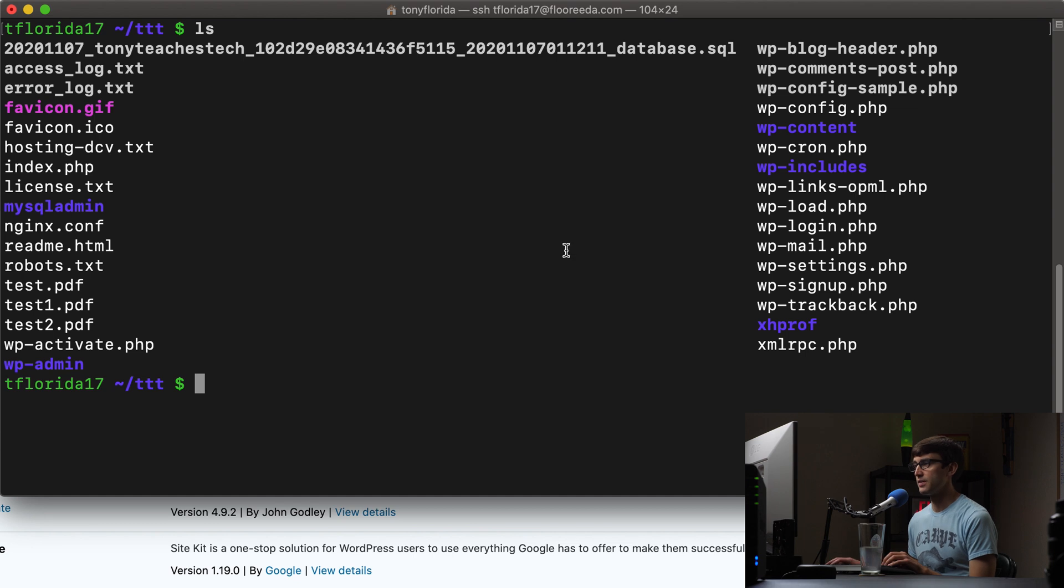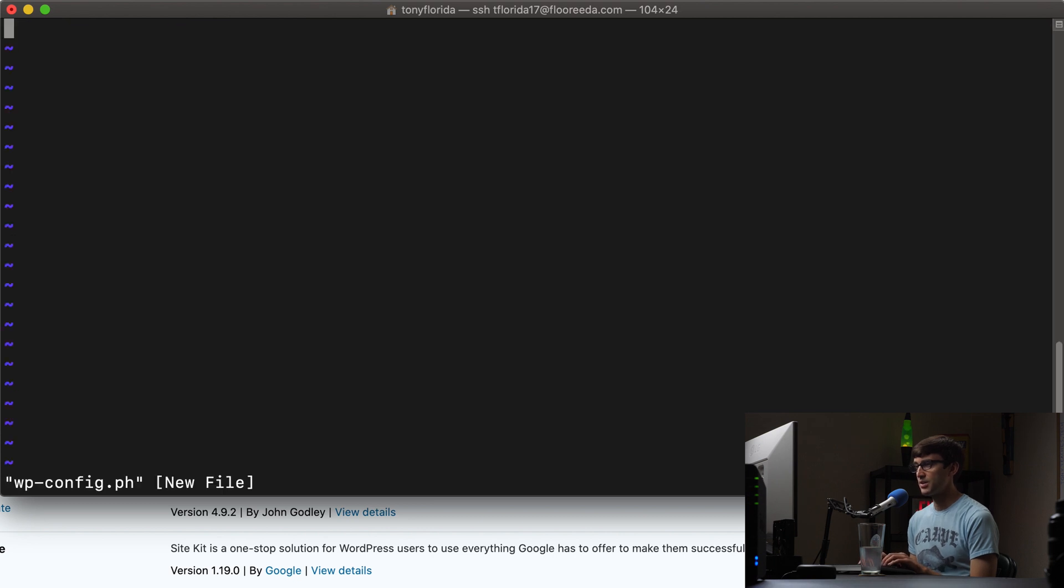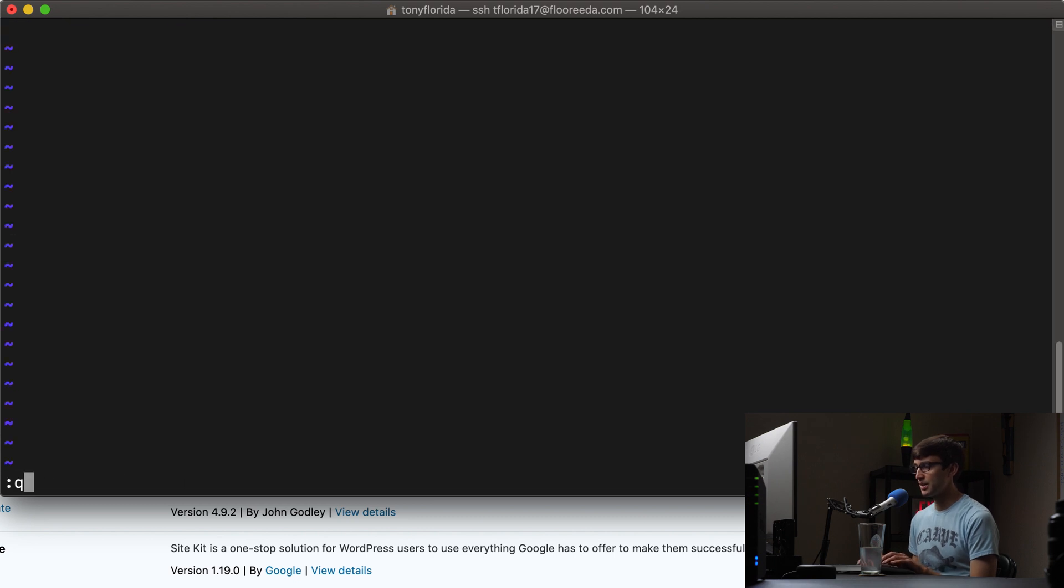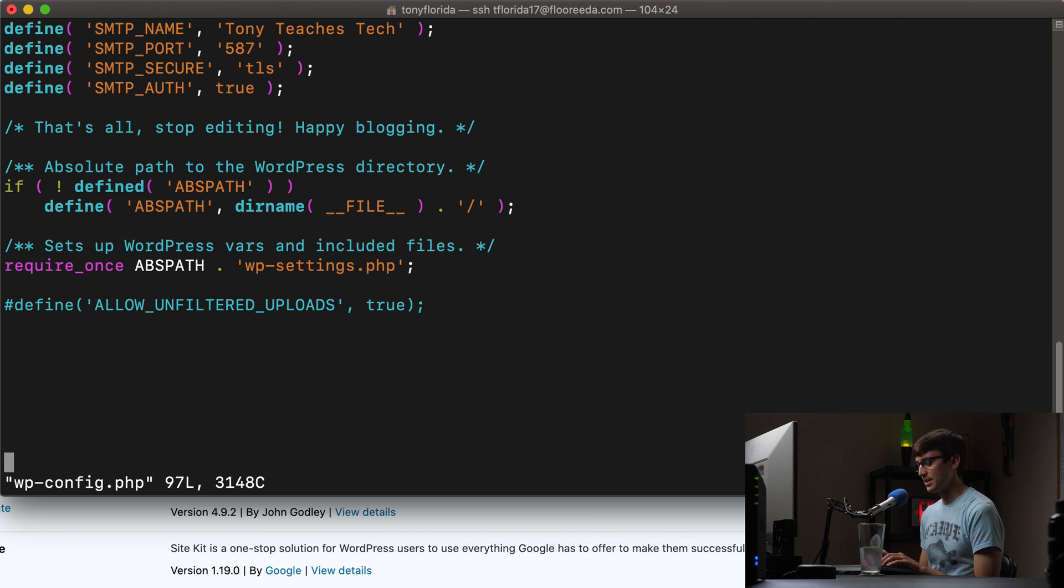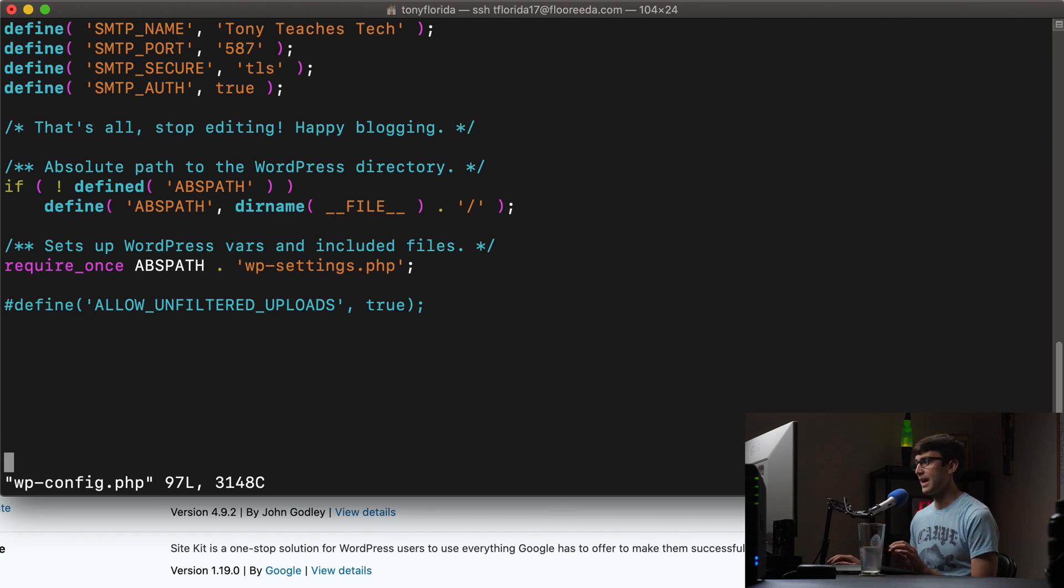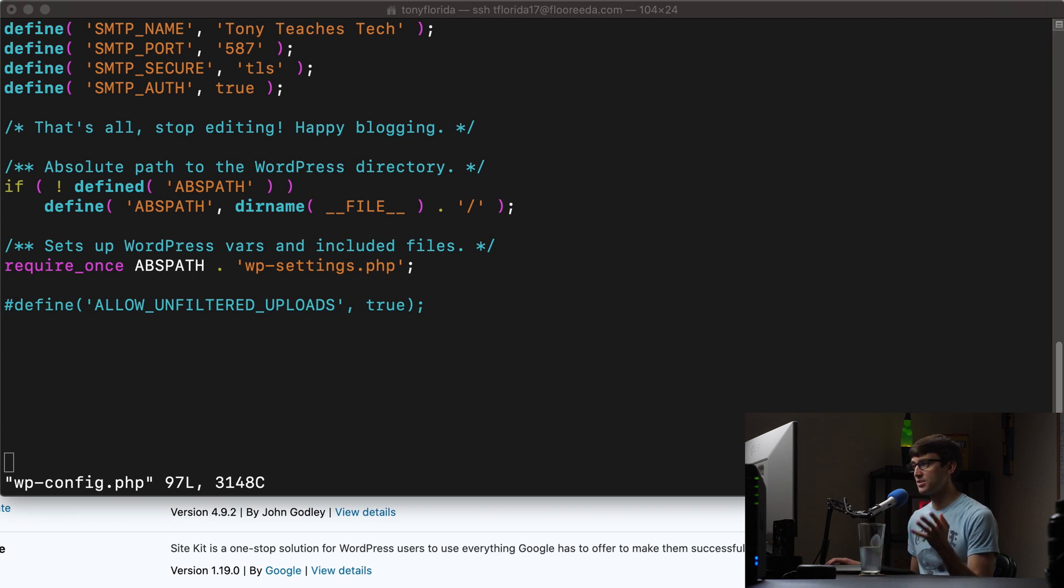And in here, there is a file called wp-config. So we're going to edit that, I'm going to use the vim text editor. And basically, if I could spell it right, down here at the bottom of your file, you're going to add a line of code.